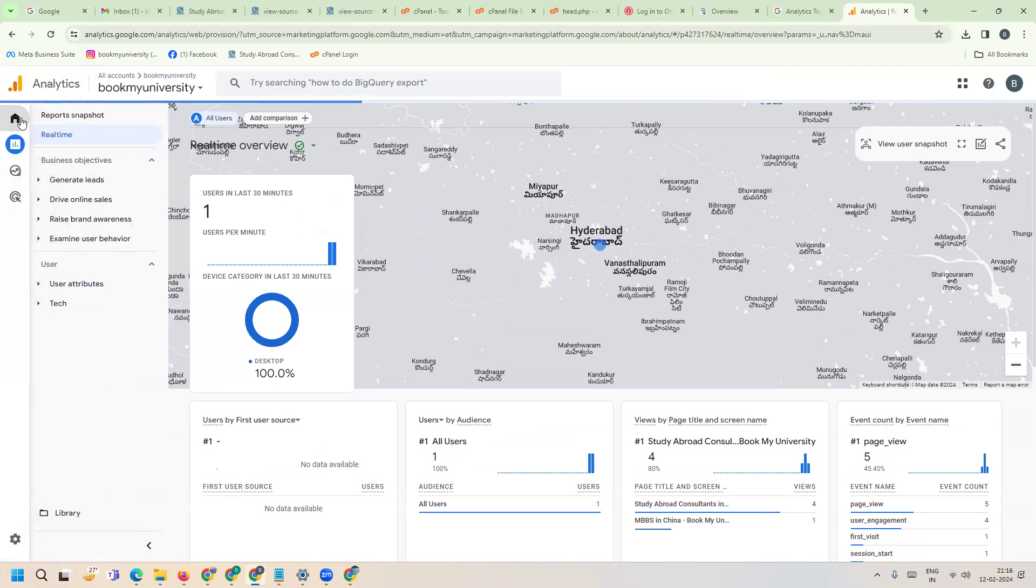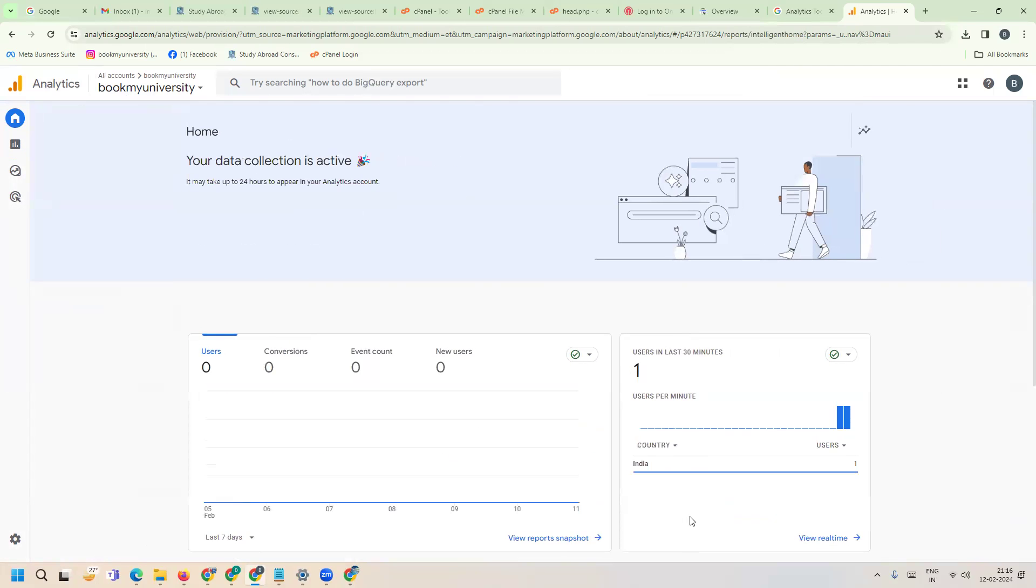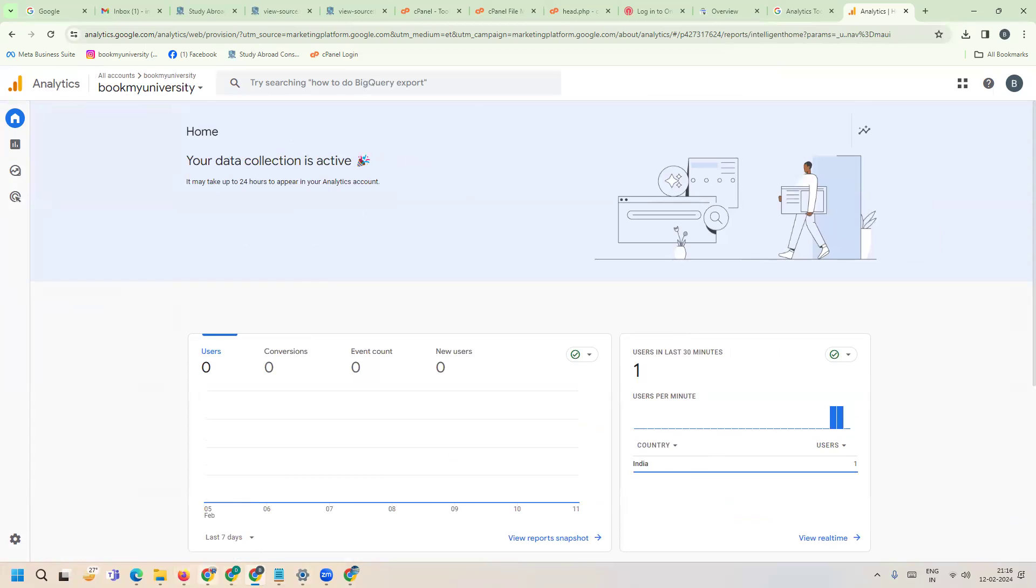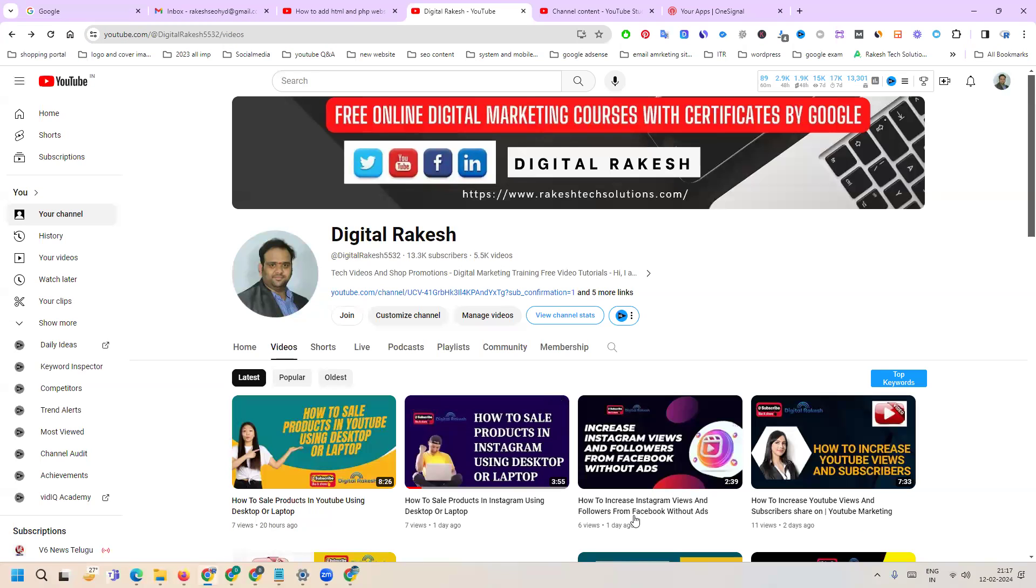This is the method to add your website to Google Analytics. If you have any further questions, please contact our channel. I'll definitely support you. Don't forget to like, share, and subscribe to the channel.